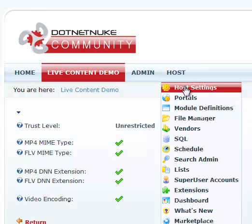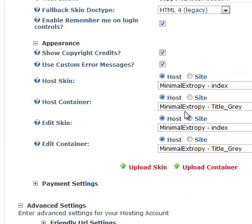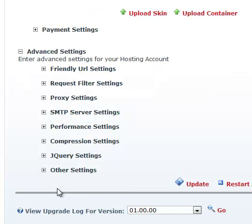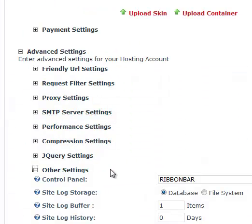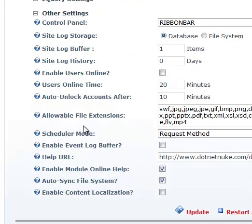scroll down to other settings, and here's allowable file extensions. Notice we have FLV and MP4 added.